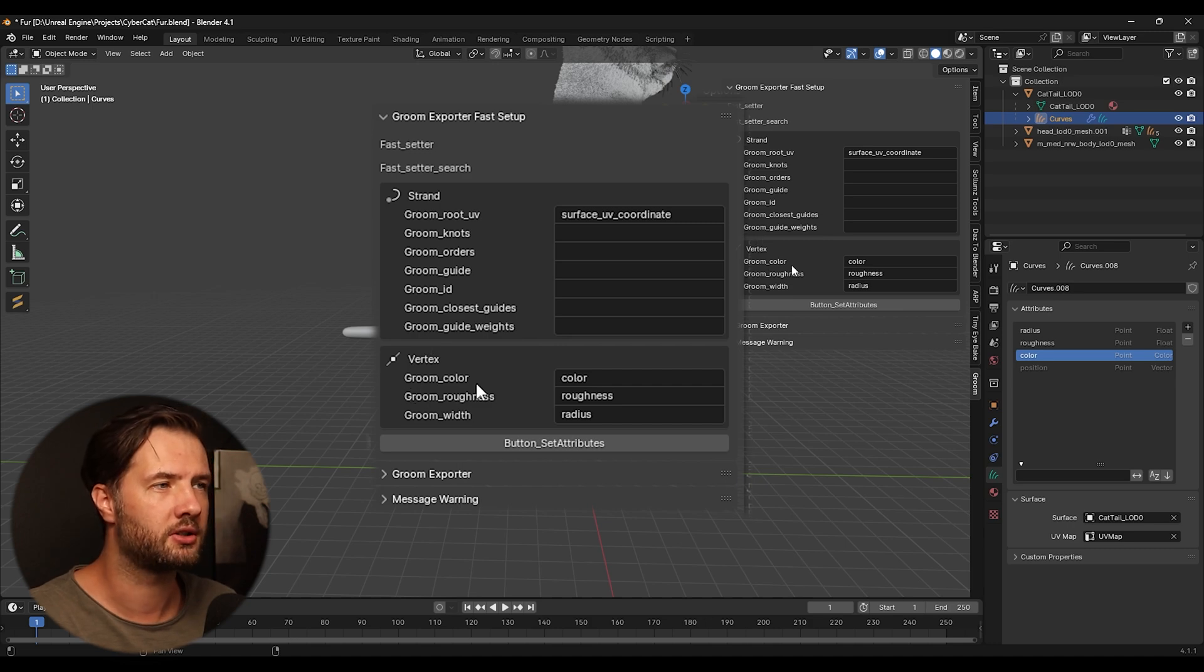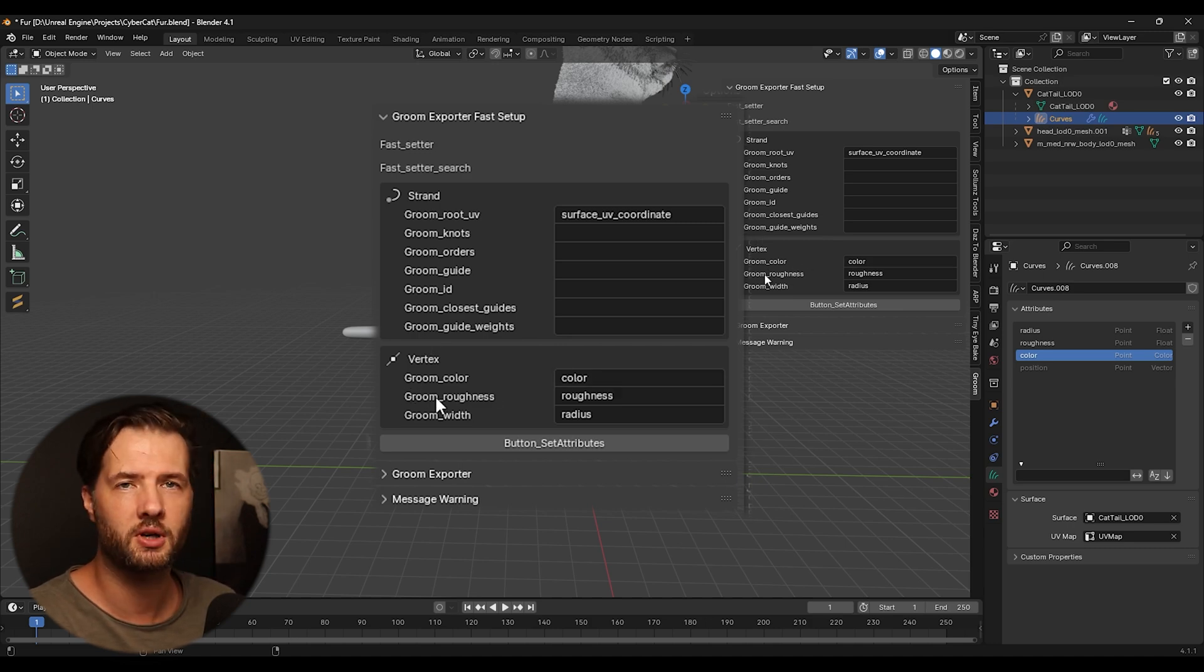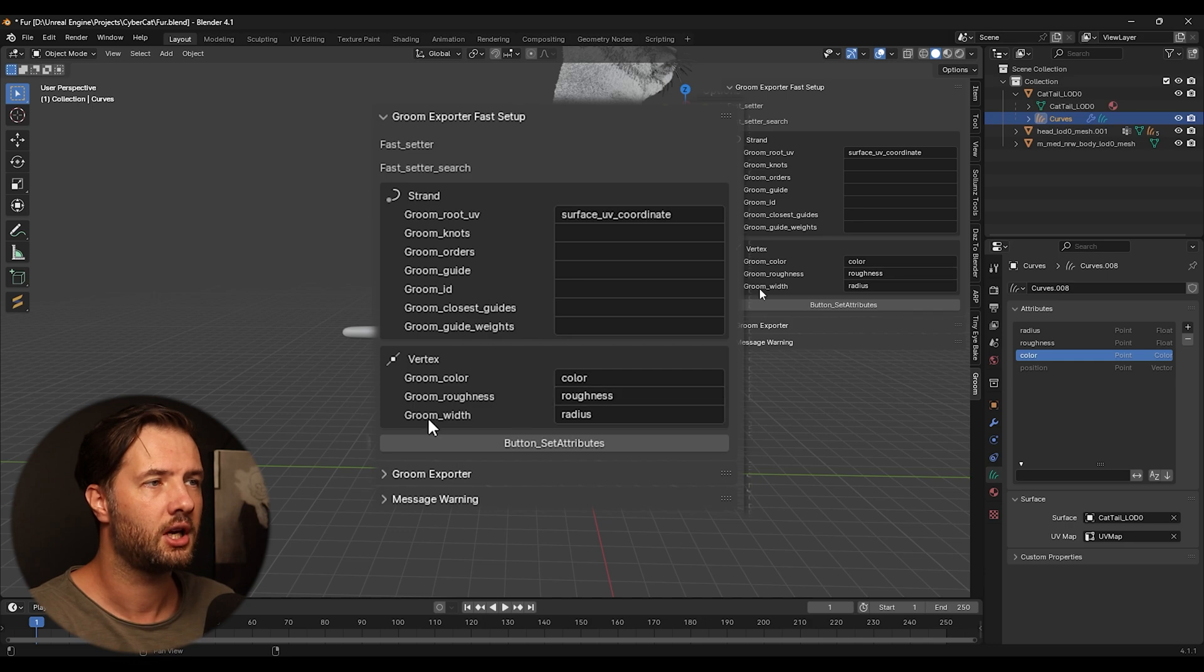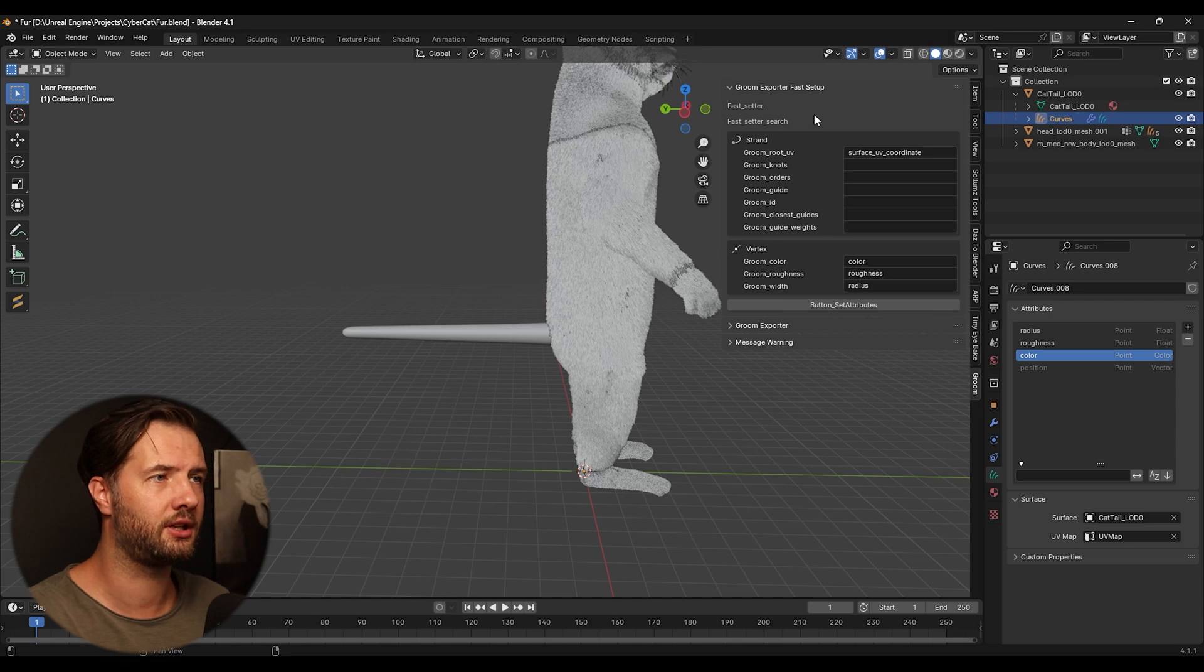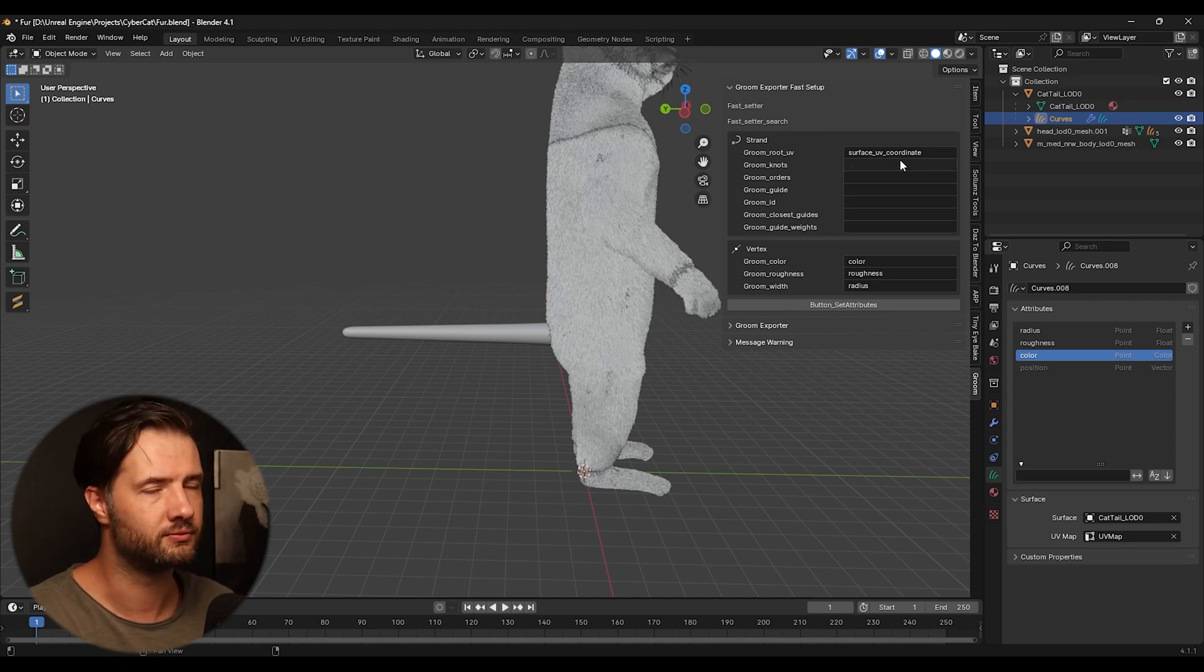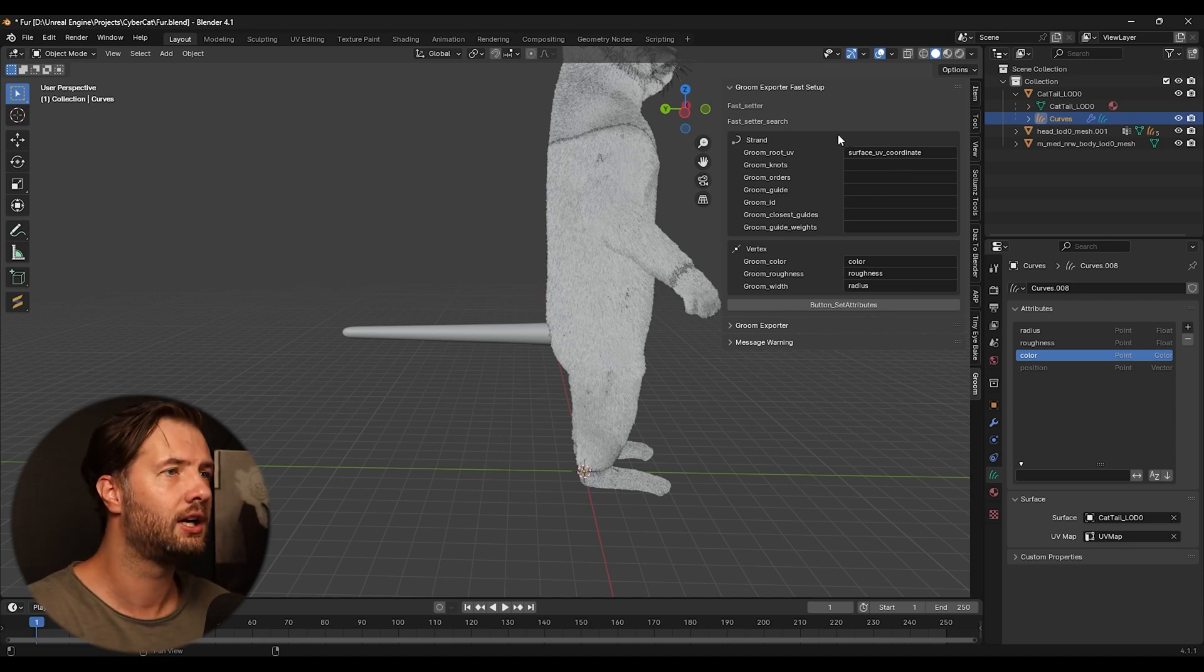Make sure that the right, the spelling and everything is lowercase and stuff like that. Then for groom color, you need to put color. For groom roughness, put roughness and for groom width, put radius. And this is going to be important when we can export things. But I usually like to set this from the beginning, so I don't forget it.